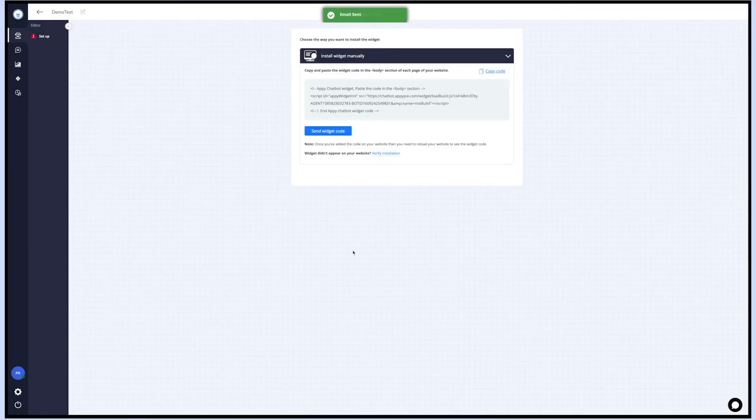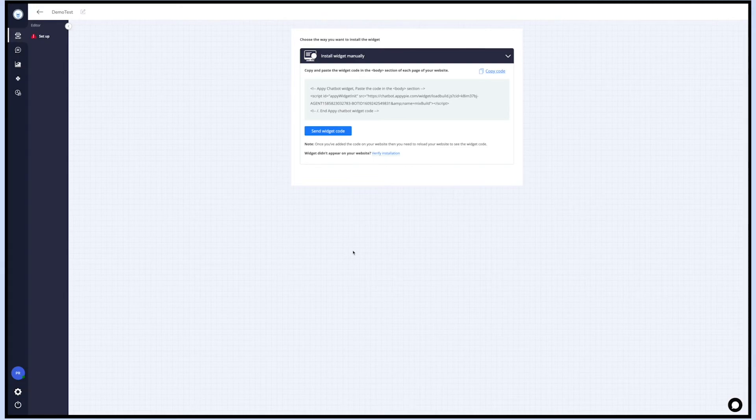Once your bot gets implemented, you can test your bot on the website. If your bot is not installed, you can verify the widget code installation and follow the troubleshooting steps to solve the issue.